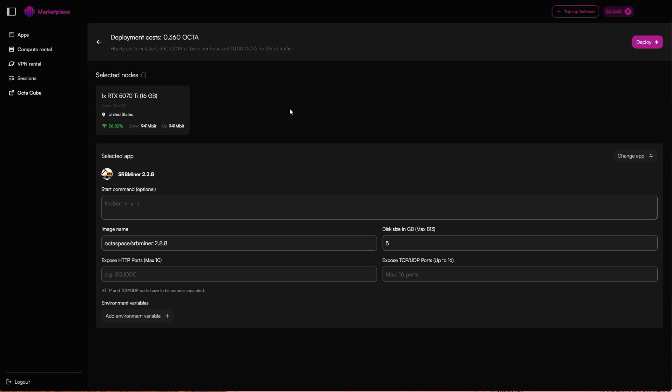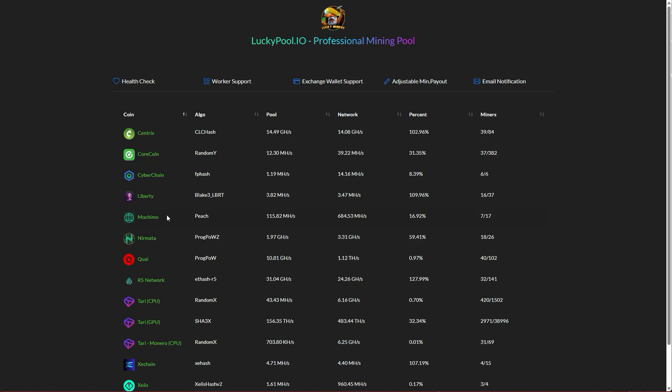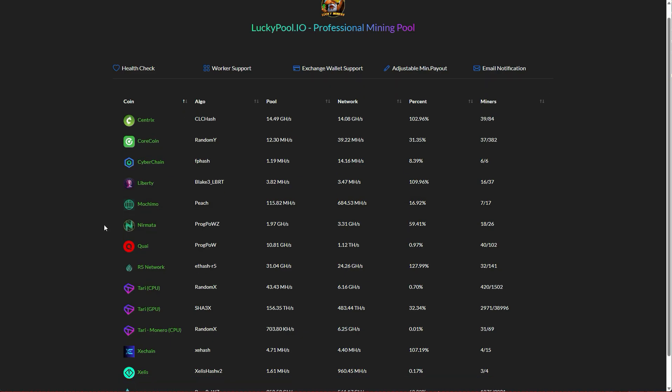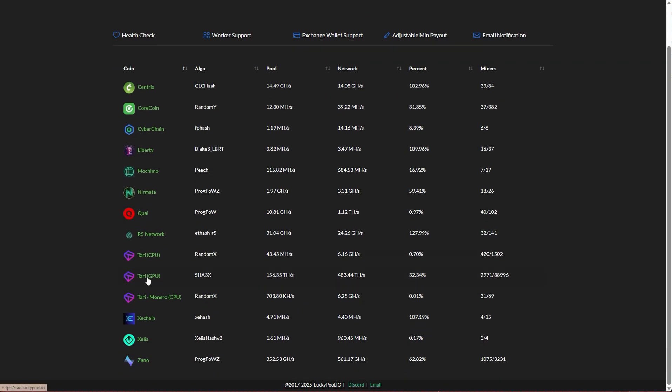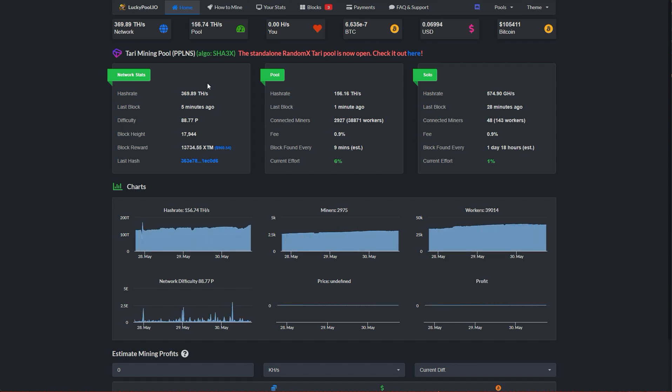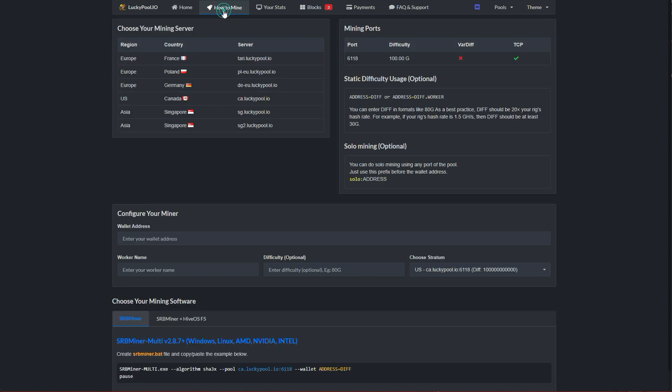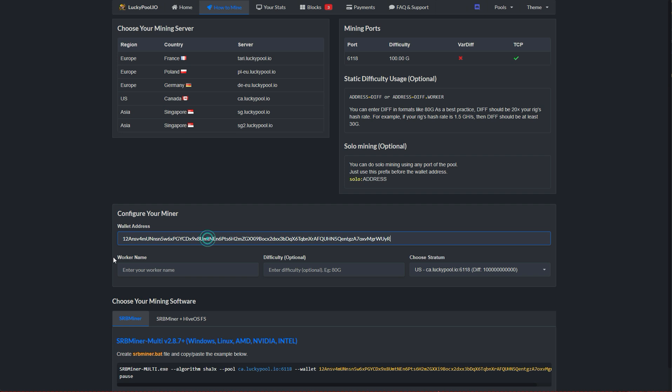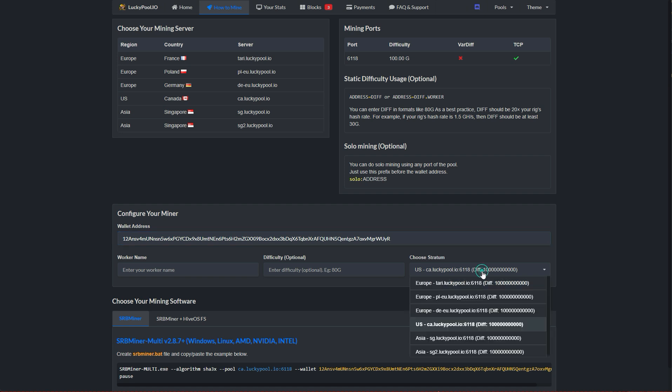Now we're on the configuration page. We need to set up the miner command and we'll do that in the start command field. To get the right parameters, head over to Lucky Pool since we're using that pool and choose Tari GPU, then click how to mine. In the Configure your miner section, paste in your wallet address. Then select the stratum server. Since our node that we've chosen is in North America, we'll choose US.